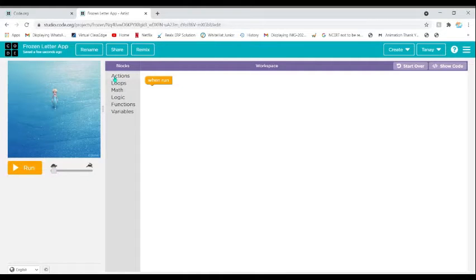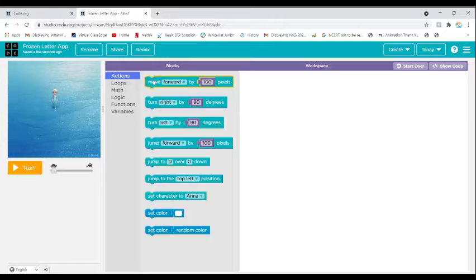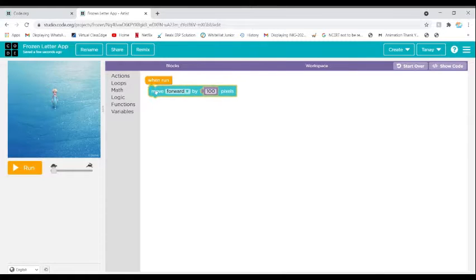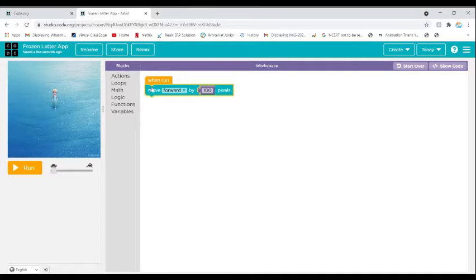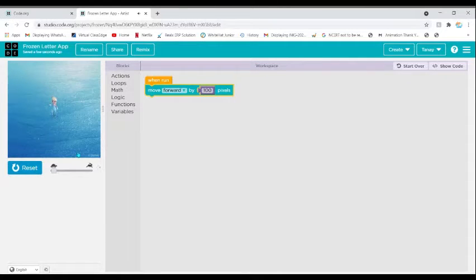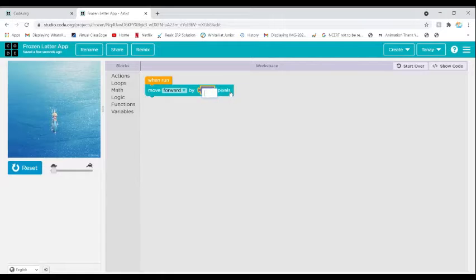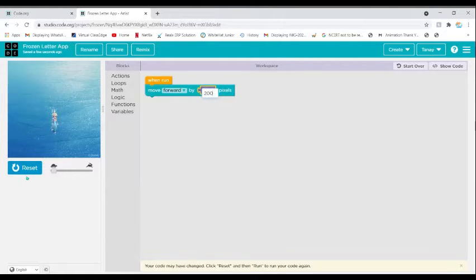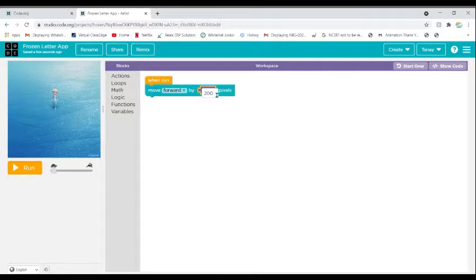I will show you how to move forward. In the Actions section, click on Move Forward and drag it and put it near the when run block. Now when I click Run, you can see that Elsa is moving forward by 100 pixels.